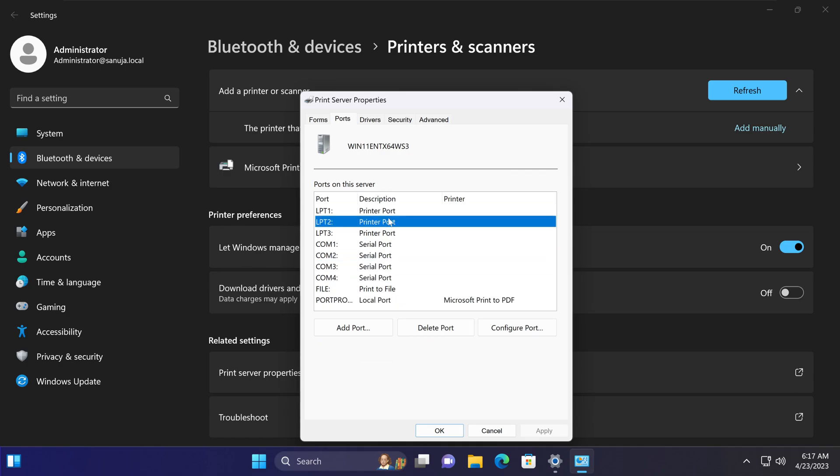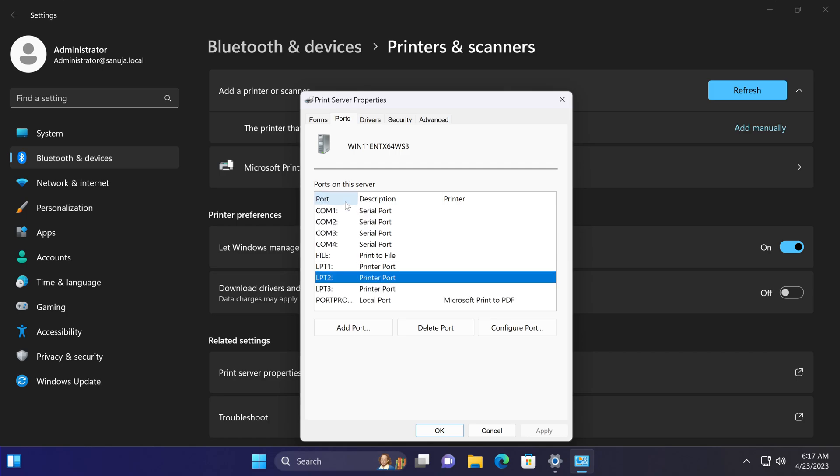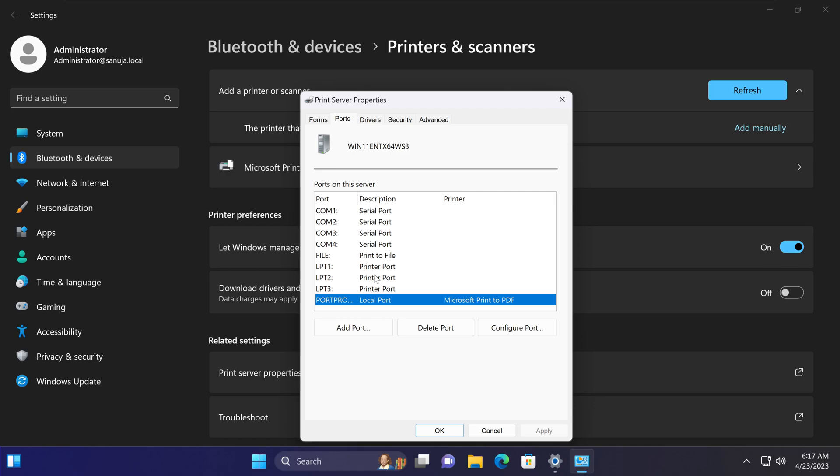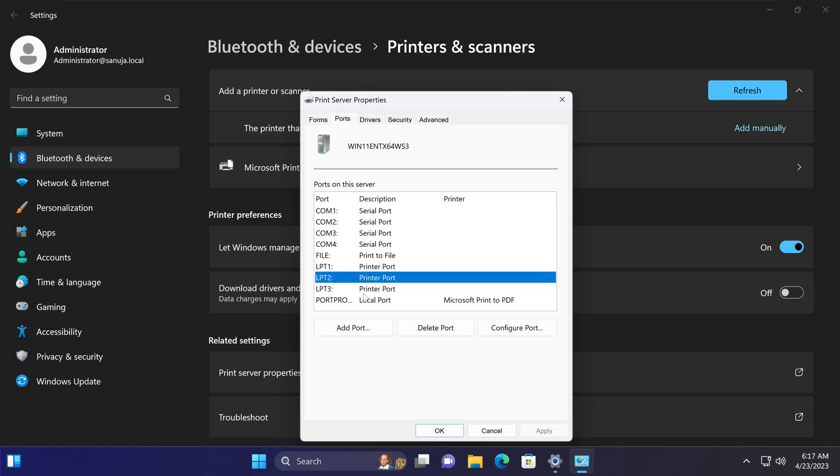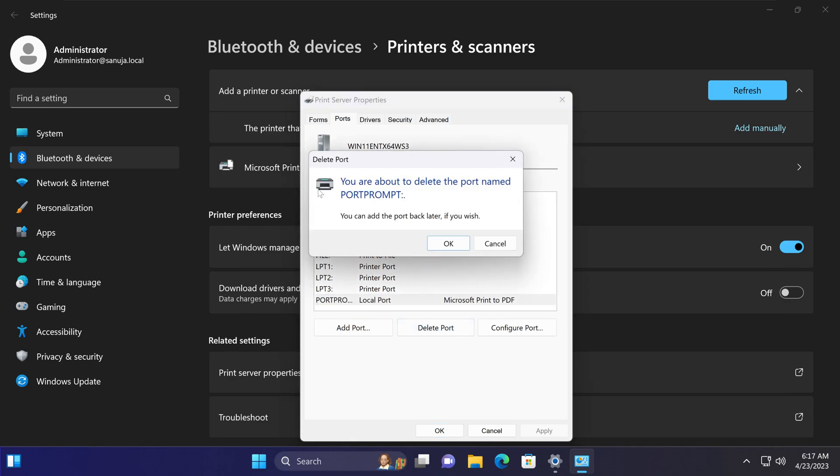Under ports you will find that printer that you have the issue with. The printer is listed here. What you need to do is delete that port. I'm not going to delete this port, but if you select the printer, like in this case the Microsoft Print to PDF, I click delete port.